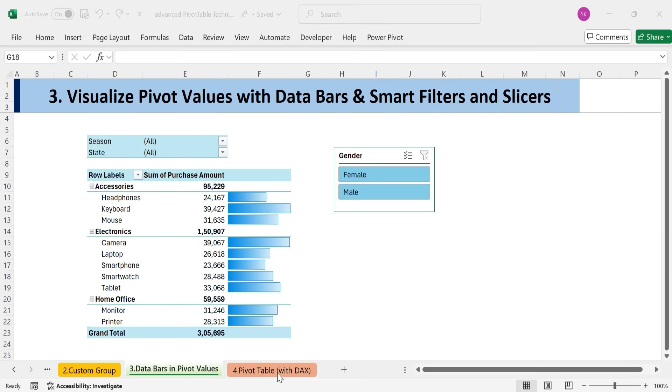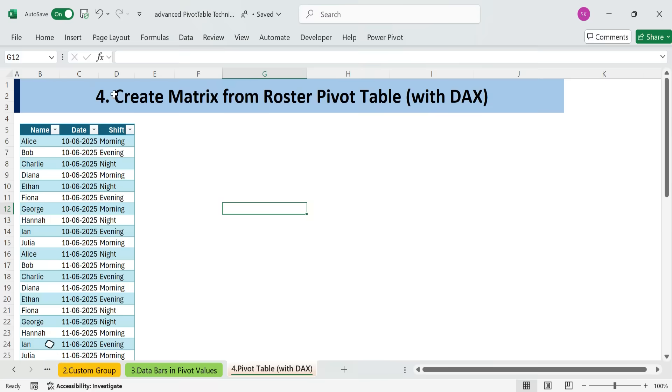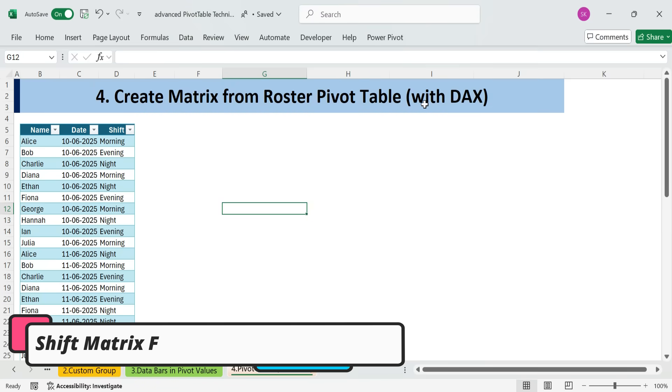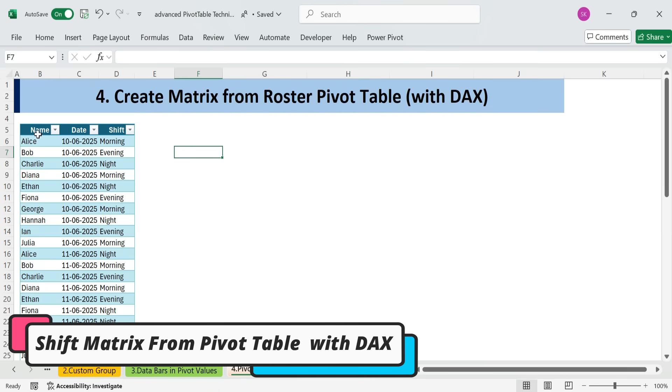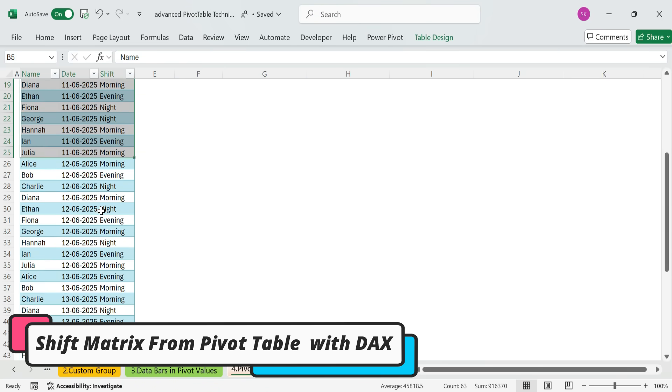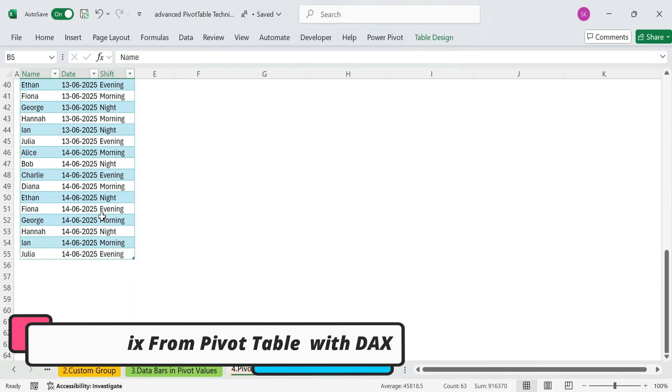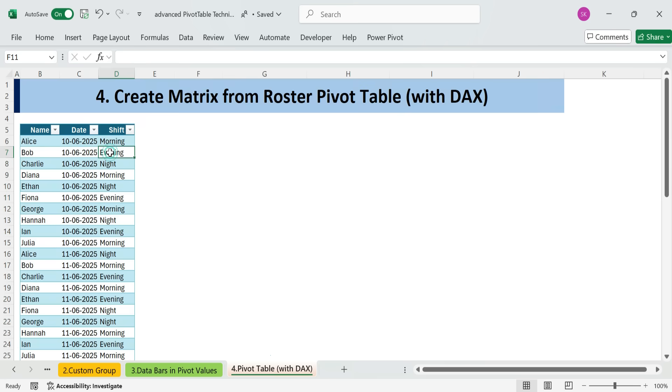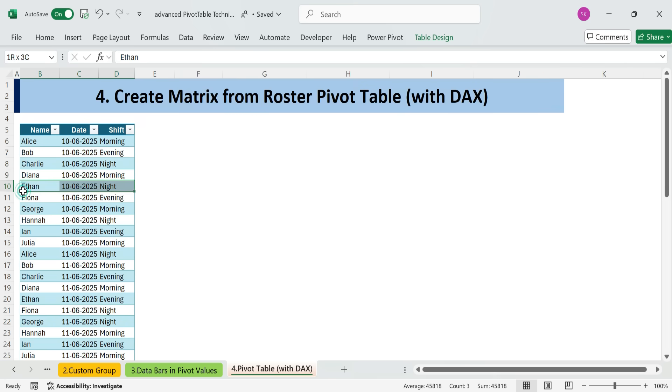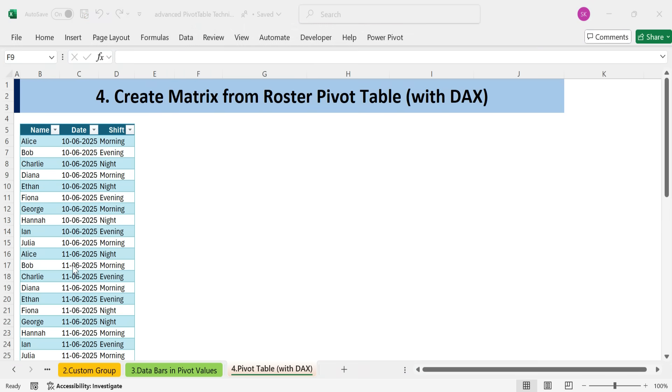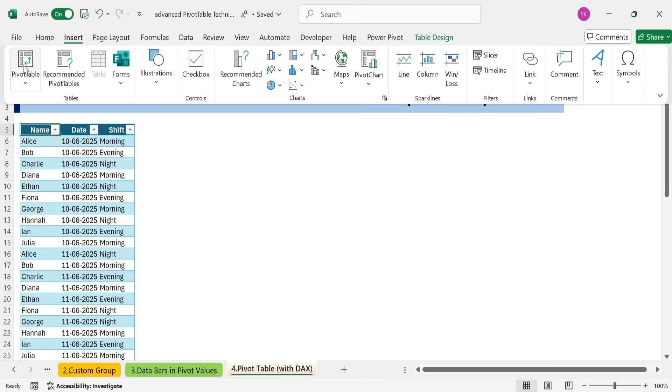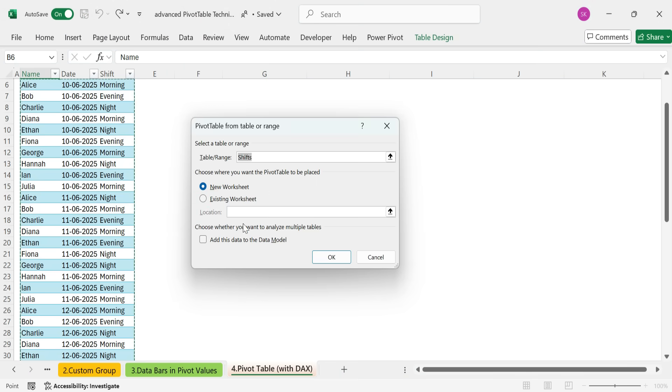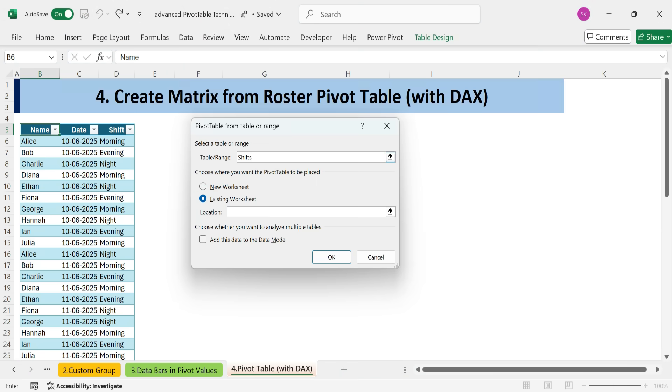Technique 4. Create matrix from roster pivot table with DAX. Here I've got a list of employees and their shift roster by date. It's in a table called Shifts, and that part will be important shortly. Now, I want to view this data in a matrix format. Let's start by summarizing it with a pivot table, placing it right beside the source data.